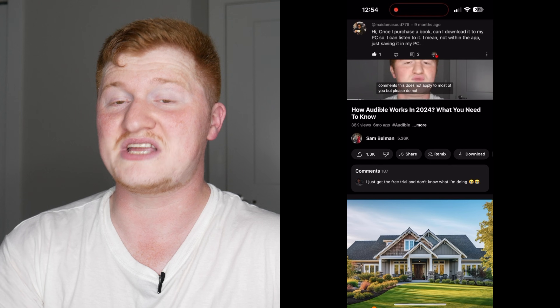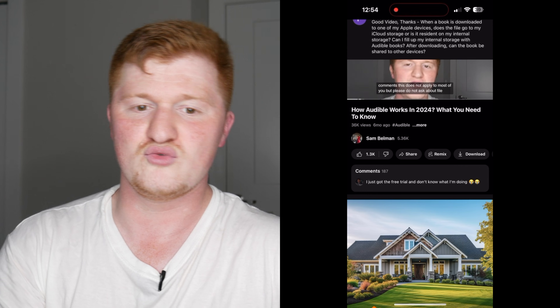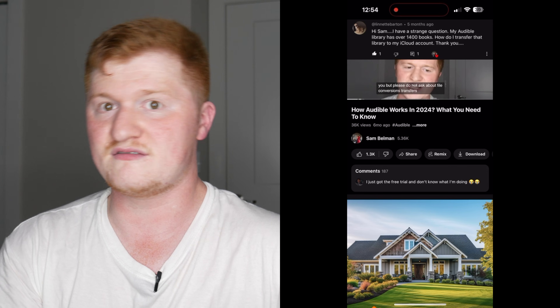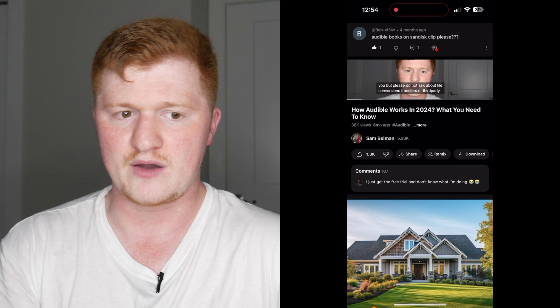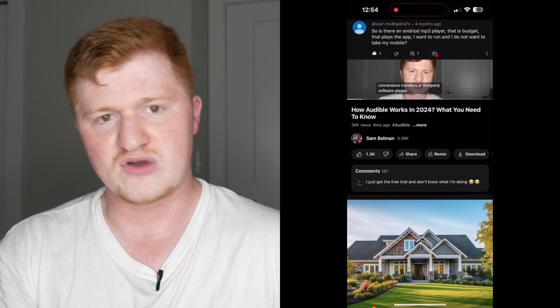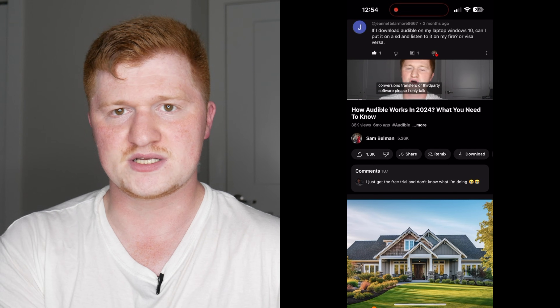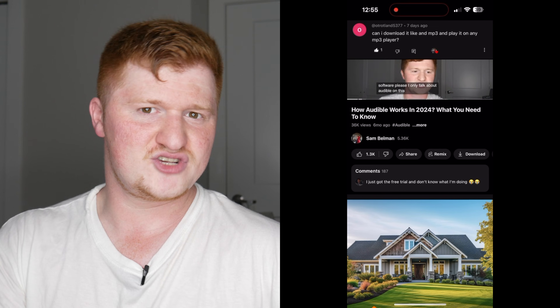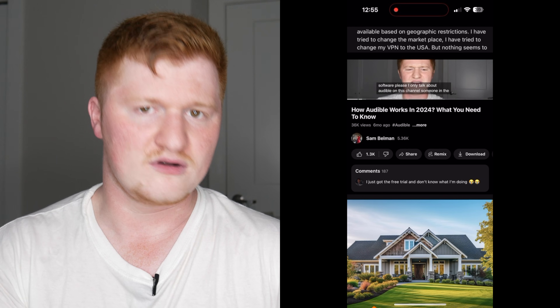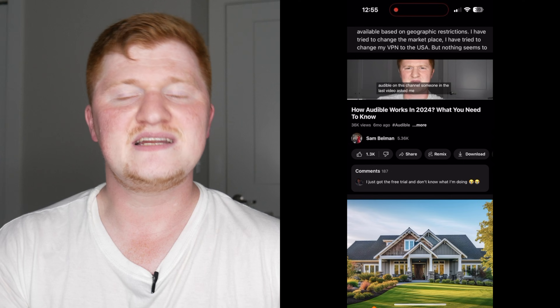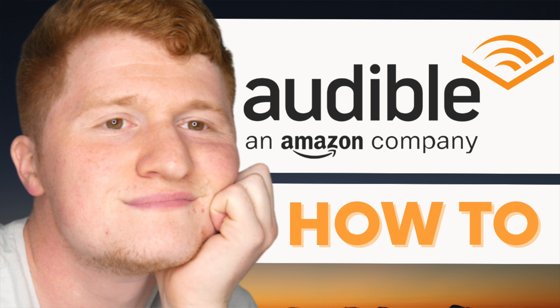Conversely, if you already have Audible and you want more of an idea of what it is, how it works, credits, memberships, and just a general walkthrough of the app, I did an amazing video going over all that, and I'll drop a link to it in the description.